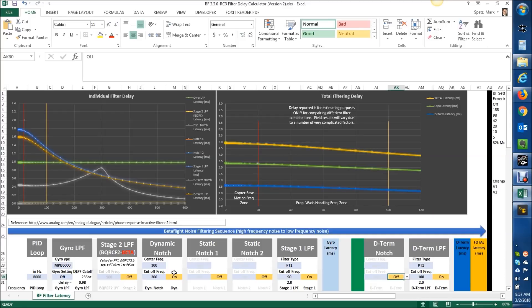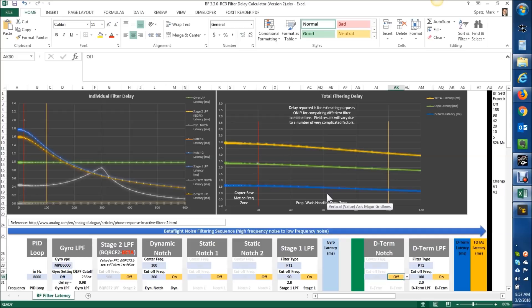So from there, if you can get to this setup, that's pretty much the optimal setup for Betaflight 3.2. And even, honestly, for 3.3, you're pretty much there. And you notice we haven't used this Stage 2 filter yet.